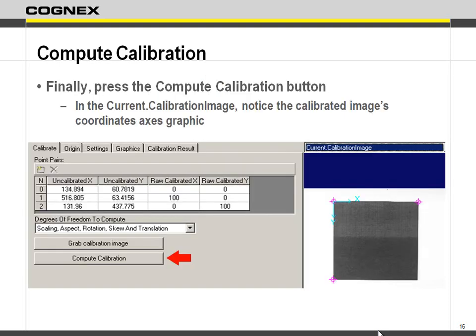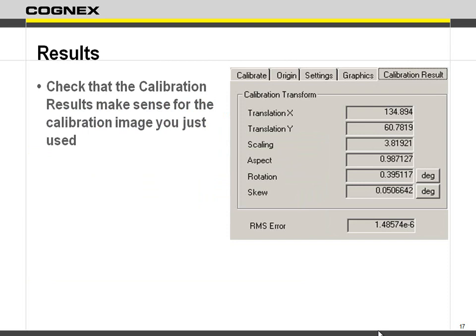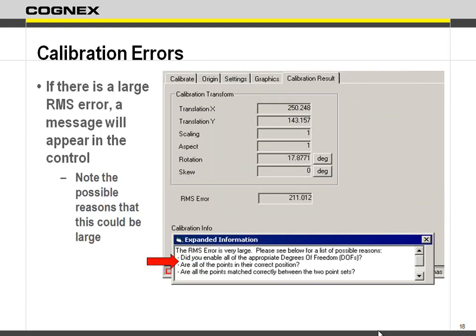Just say 'compute calibration' and it will do the transform behind the scenes and give you information back: your translations, scaling, aspect ratio, any rotation, and skewing. Then there's the RMS error. If you've really messed things up, it's going to give you an error saying the RMS is too large. Anytime your RMS is too large, check first that you picked the right points and second that you put the correct information under the calibrated points. You're probably misassociating a point — go back and check.